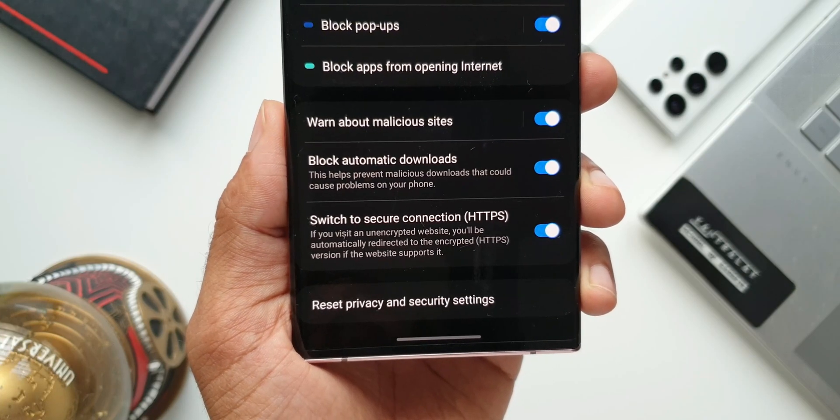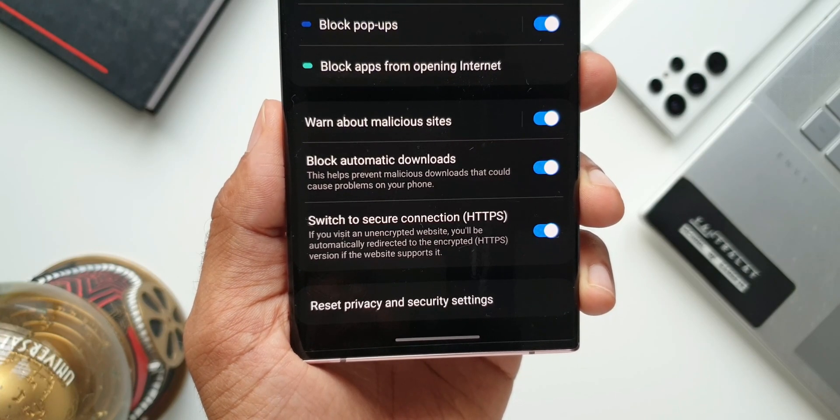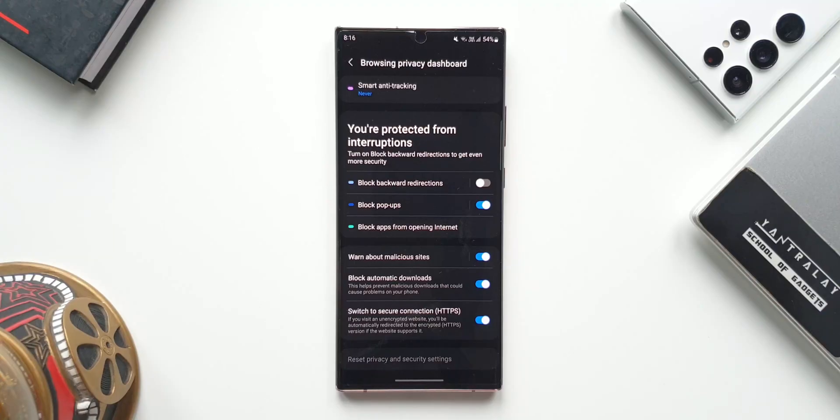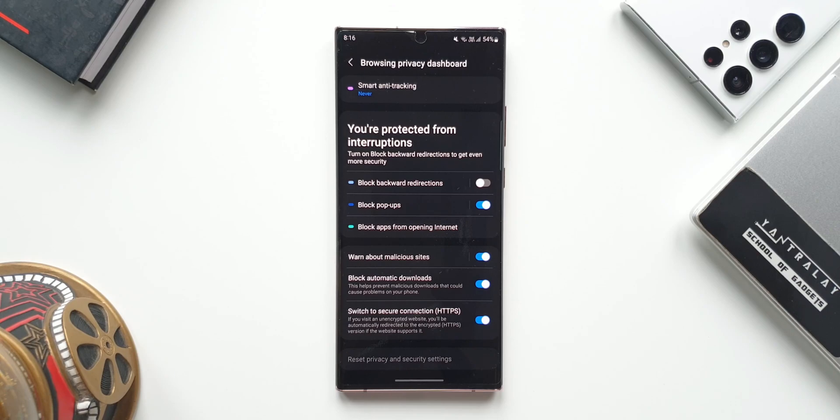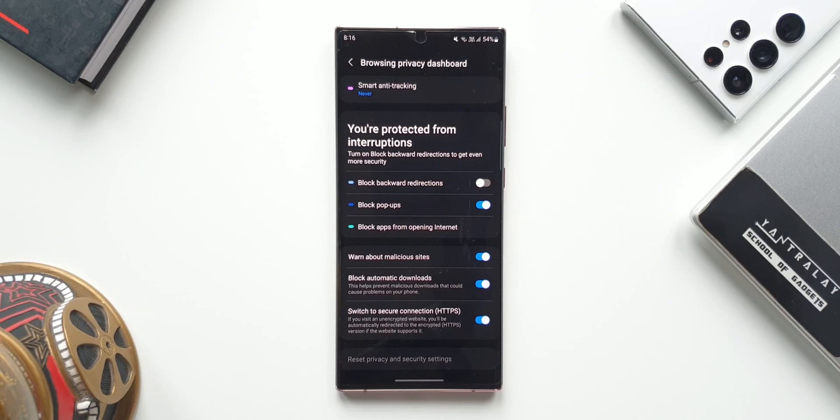Whenever you visit an unencrypted website, the browser is going to redirect you to the encrypted website, which is the HTTPS version of it if the website supports it. That is fantastic.